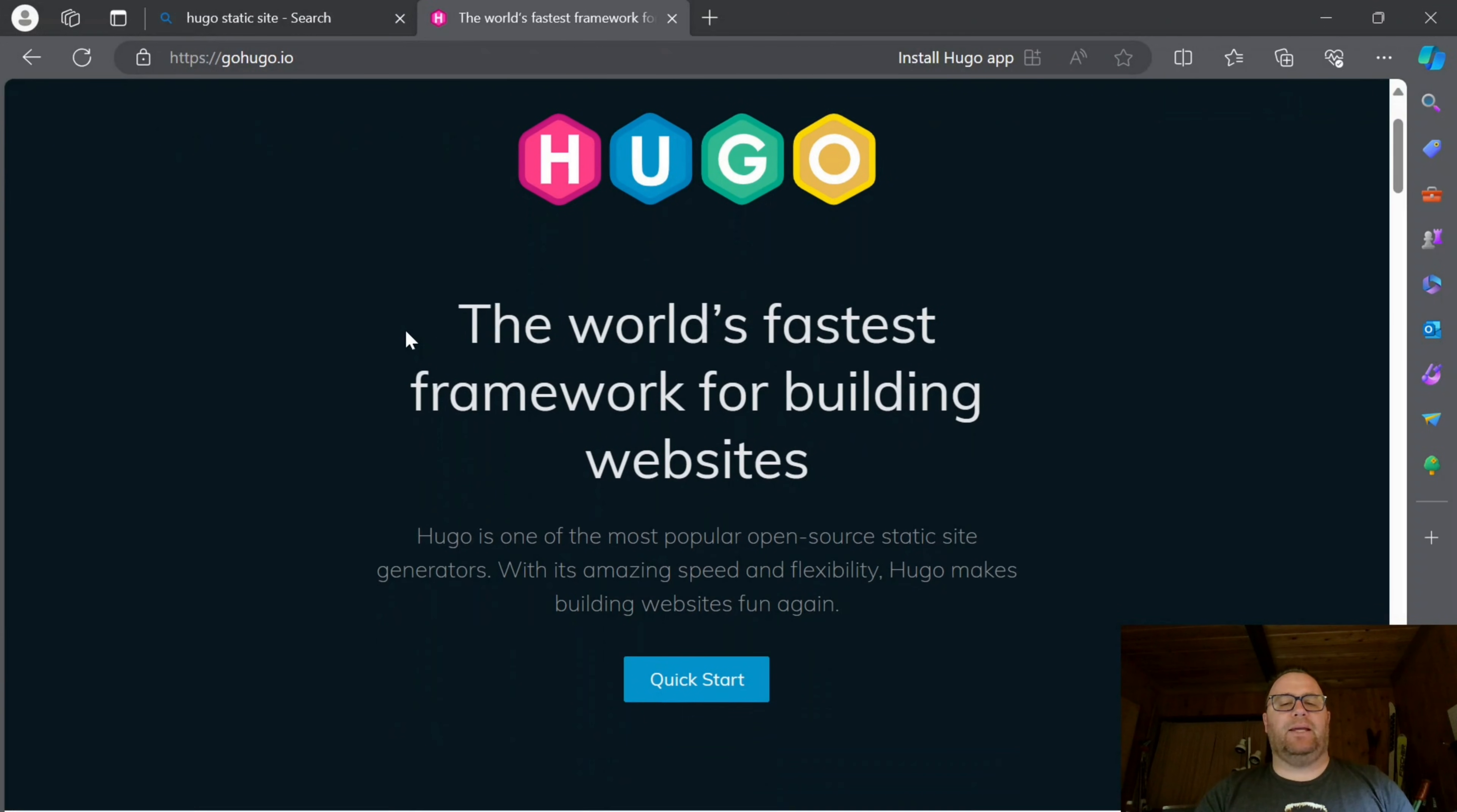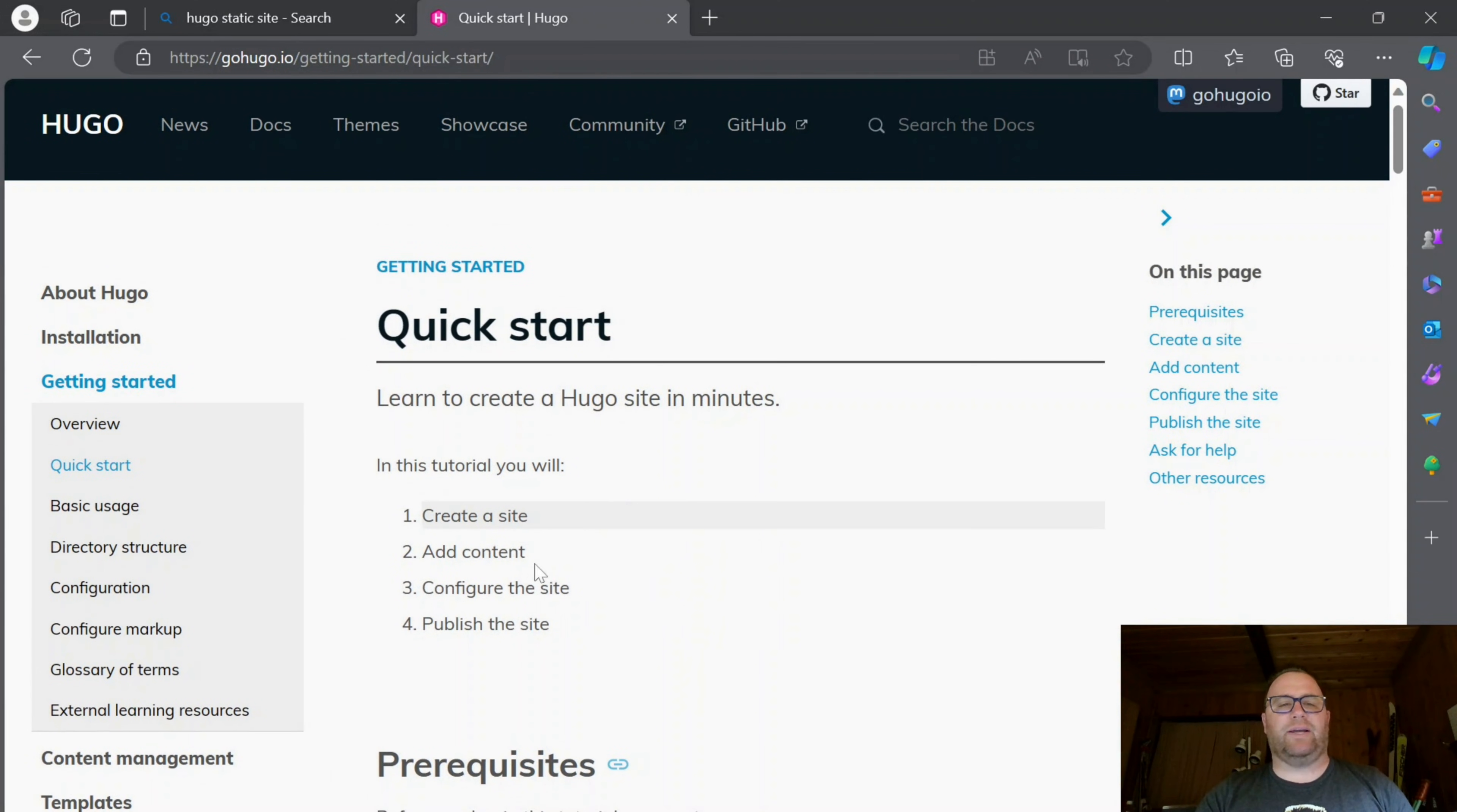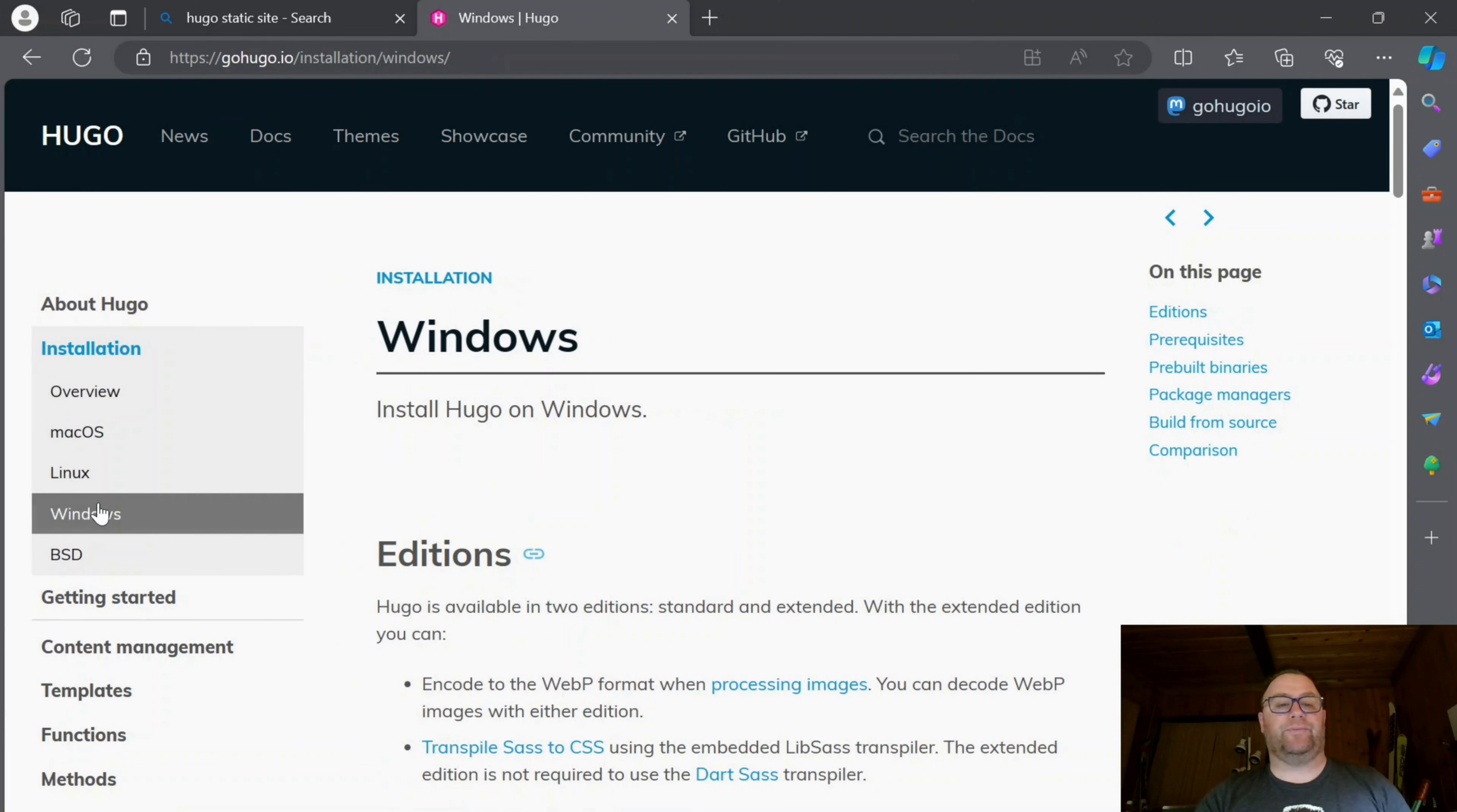Here you'll have a button that says Quick Start. This goes into prerequisites and how to create content. But for installation, we want to look on the side and click on Installation, which expands this out. Then go down and click on Windows.